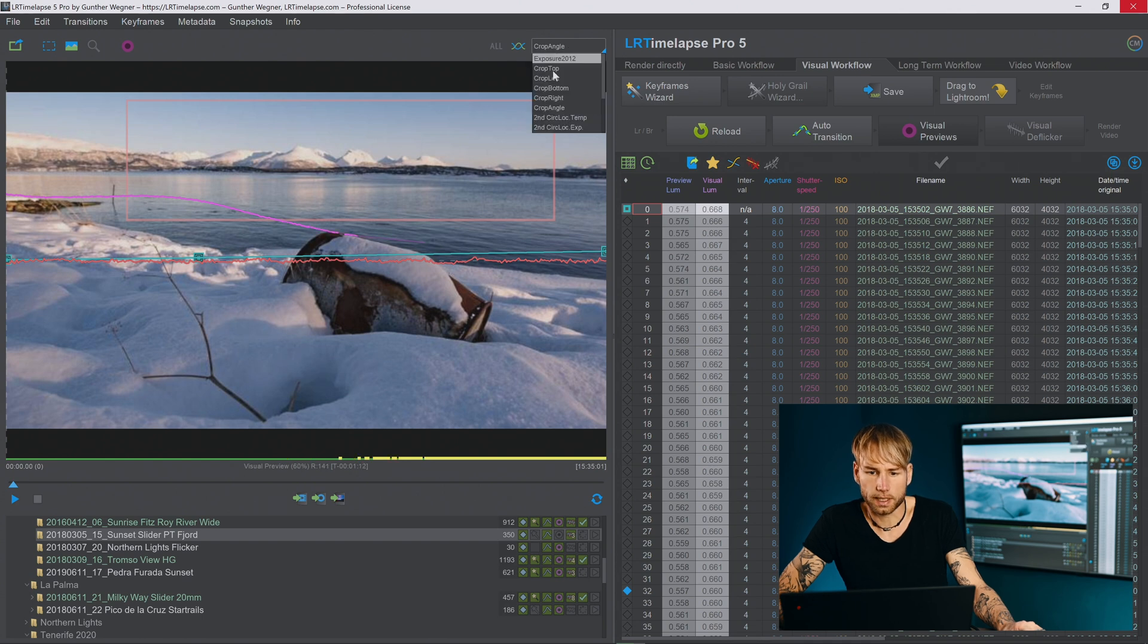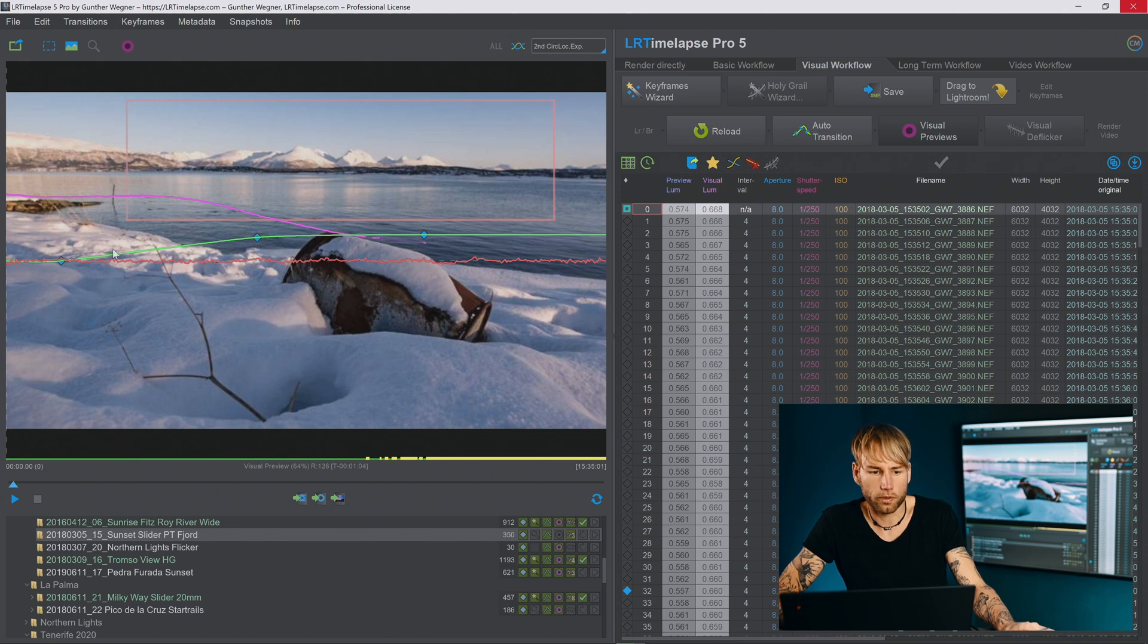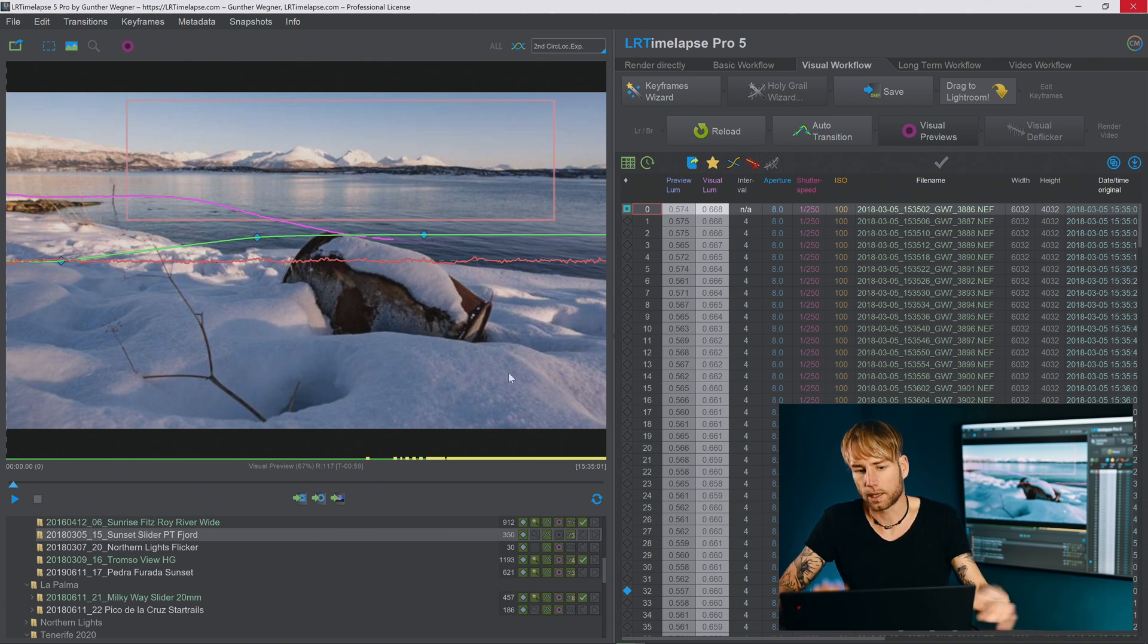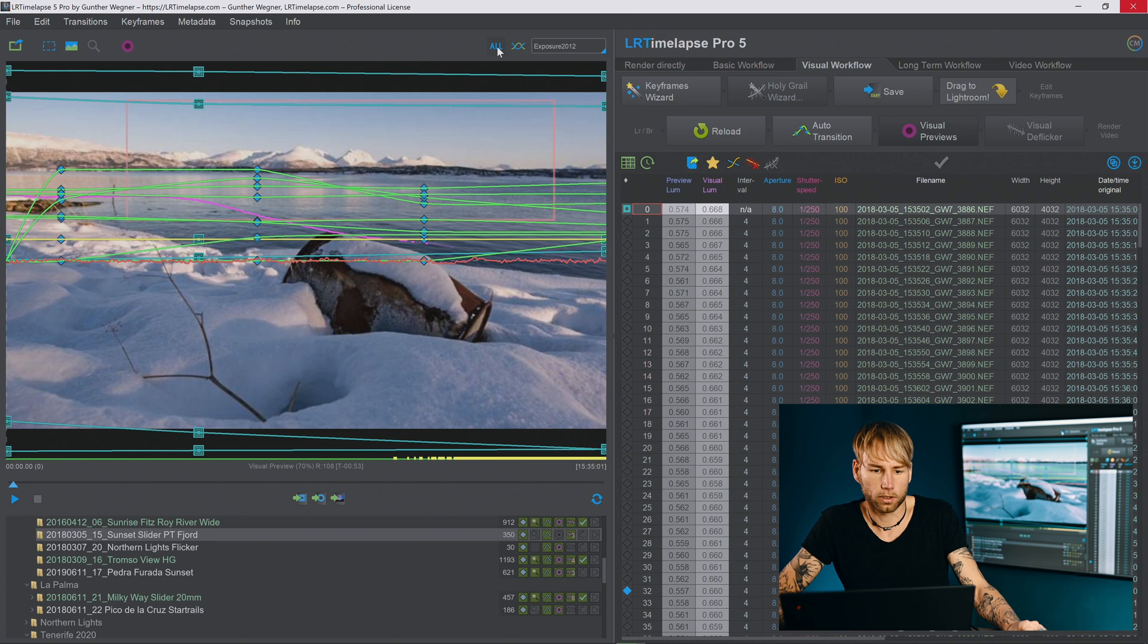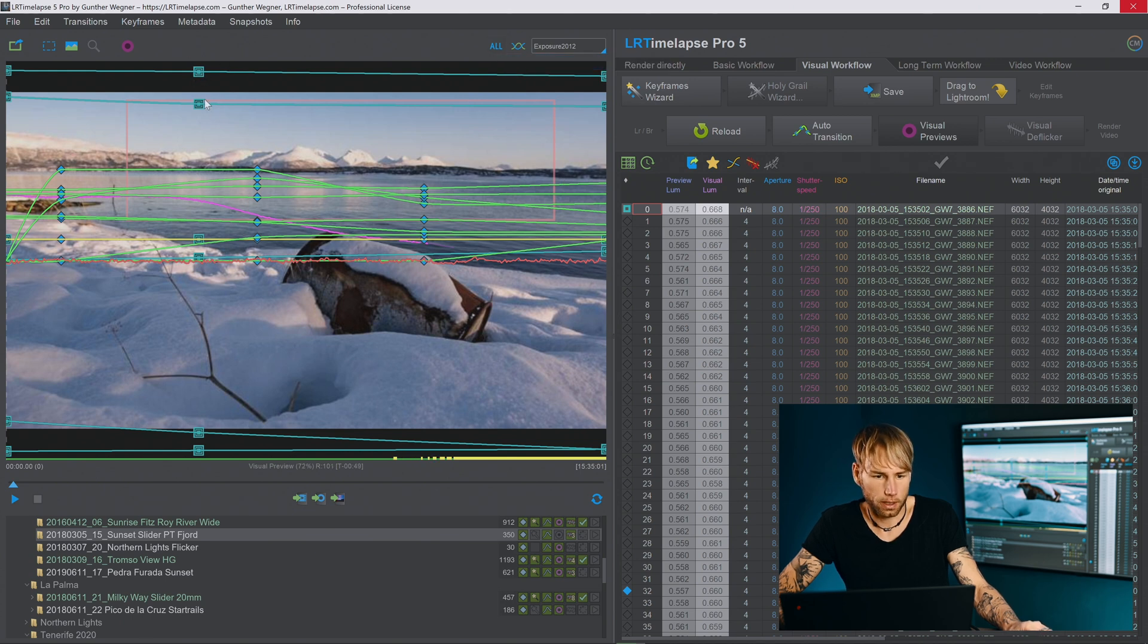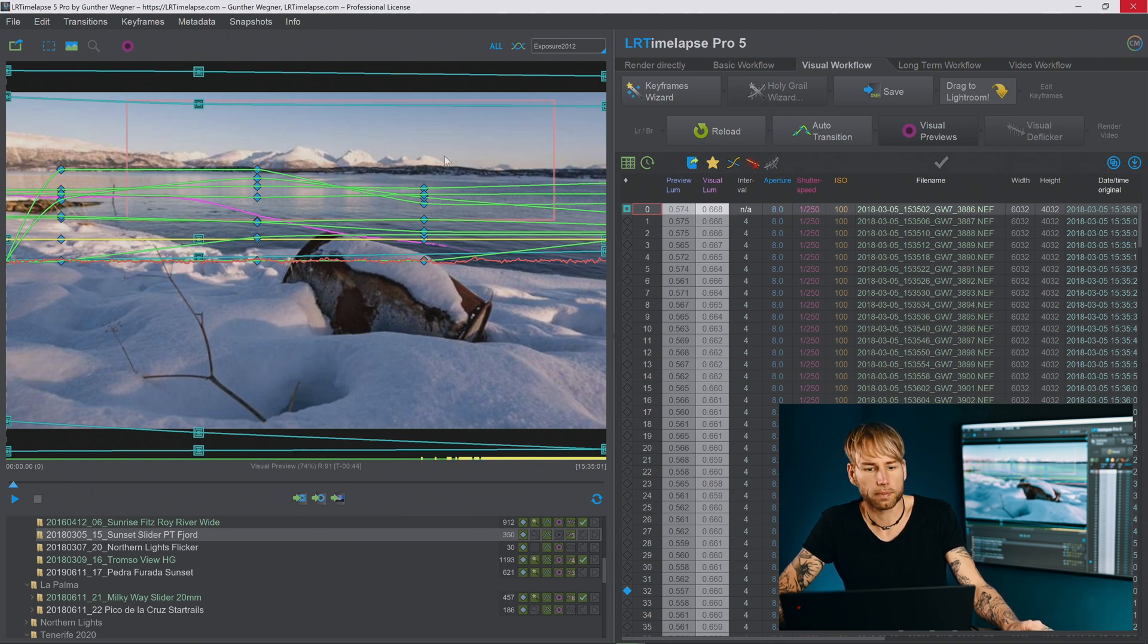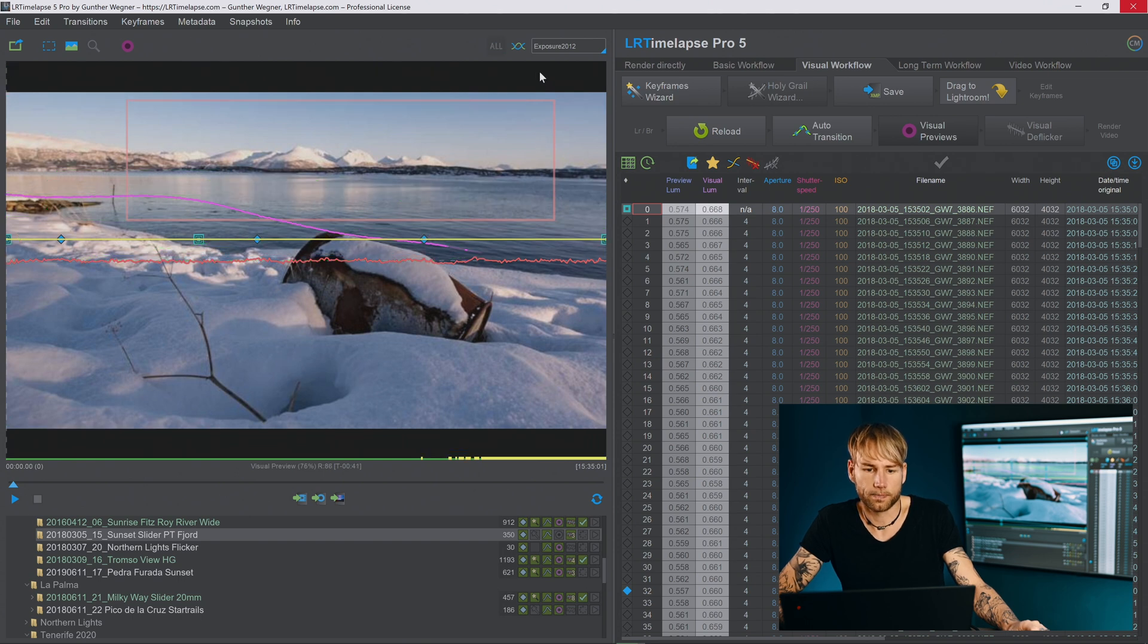If we choose another setting here for example the local exposure on the second circular gradient those are applied to the four star keyframes here and not to the five star keyframes that are only being used for the crop. And altogether those are the curves with the crop edits here where you can see them applied to the five star keyframes layer and the other keyframes applied to the other settings.